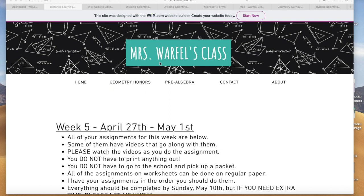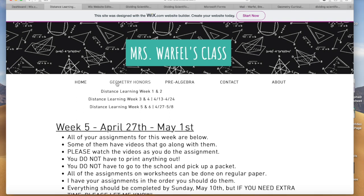So you're going to go to my website this week and click Geometry Honors. If you look, you have week one and week two, week three and four, week five, and week six. We are on five and six now, so you can go ahead and click five and six.